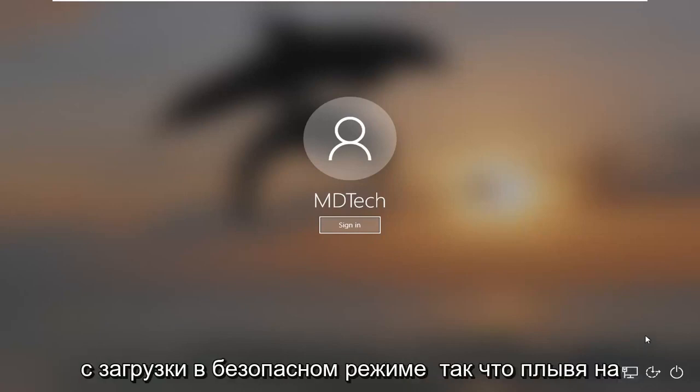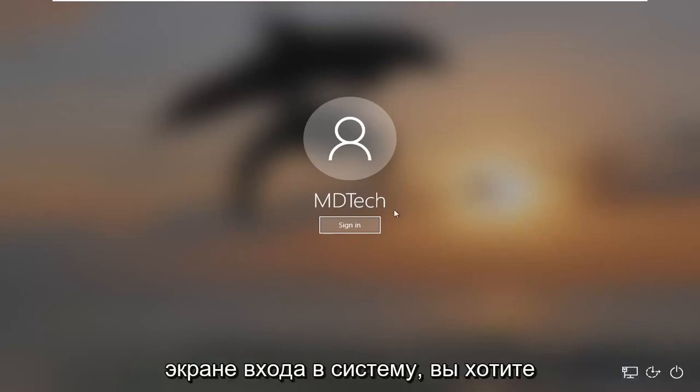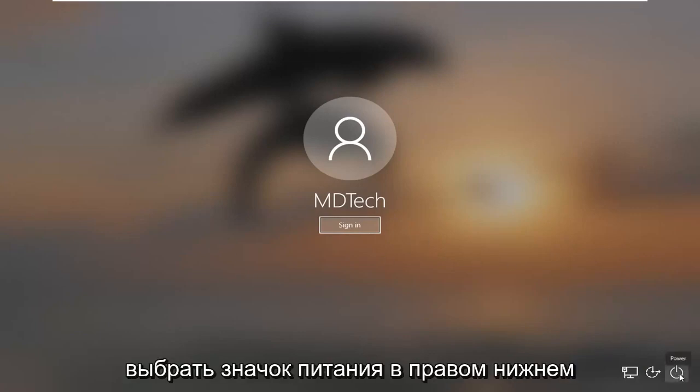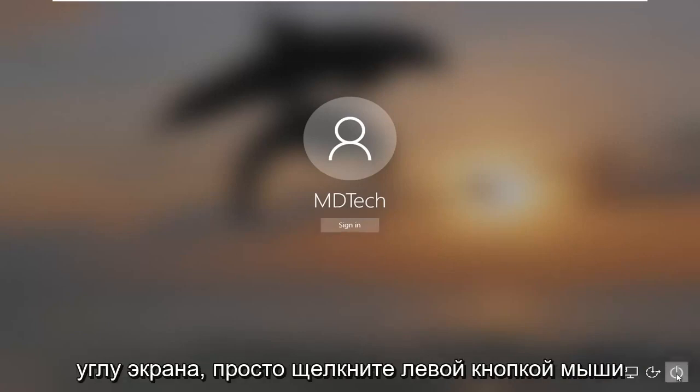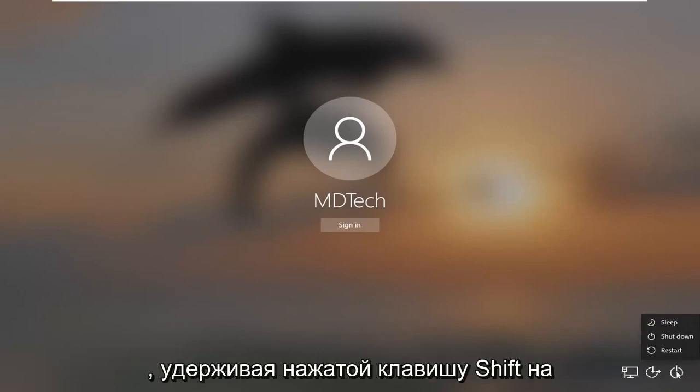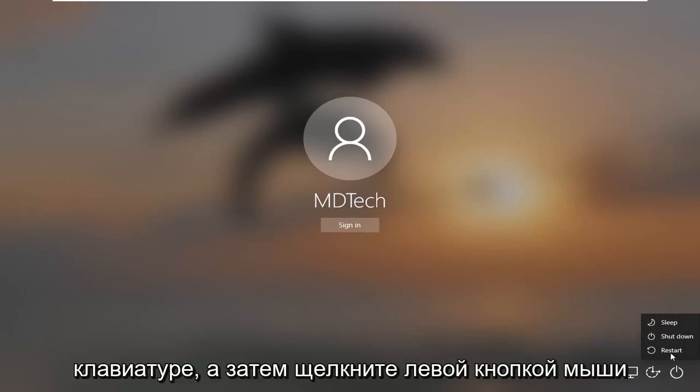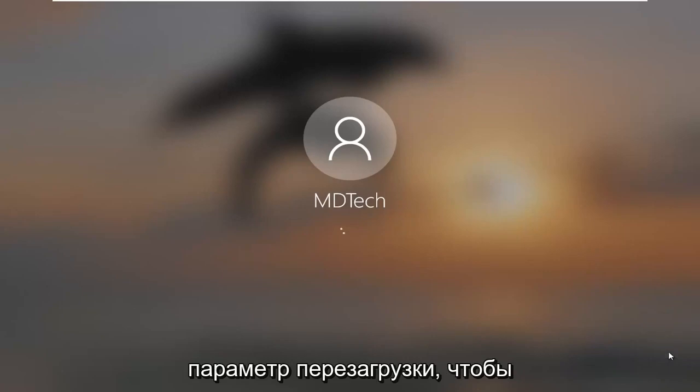We're going to start by booting into safe mode. Assuming you're at the sign-in screen, you want to select the power icon near the bottom right corner of your screen. Just left-click on that, hold down the Shift key on your keyboard, and then left-click on the restart option.